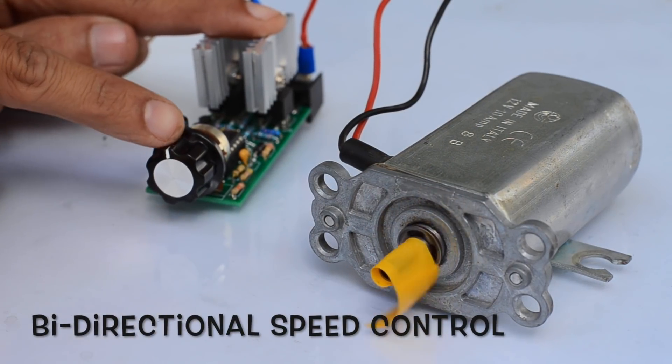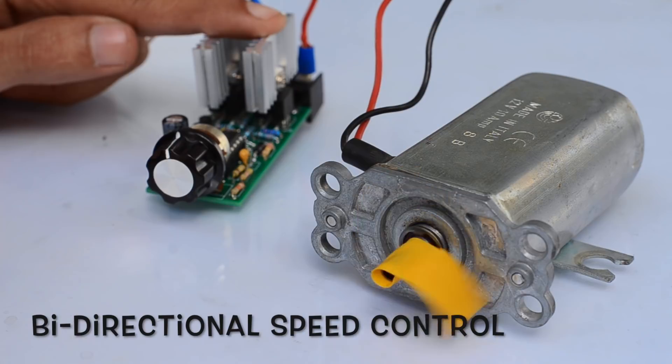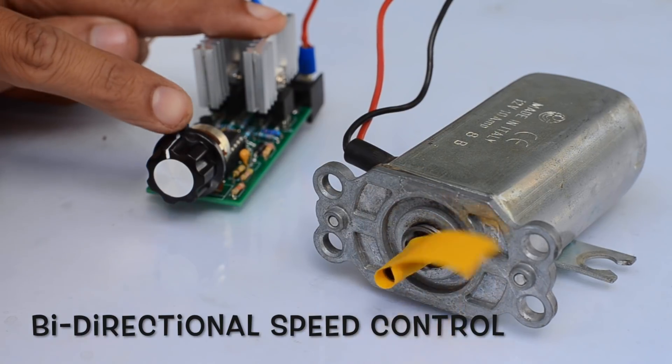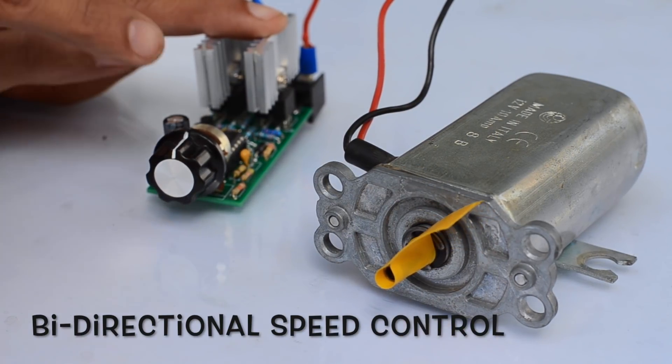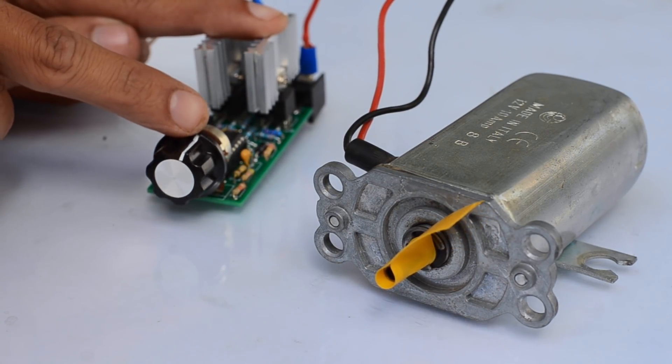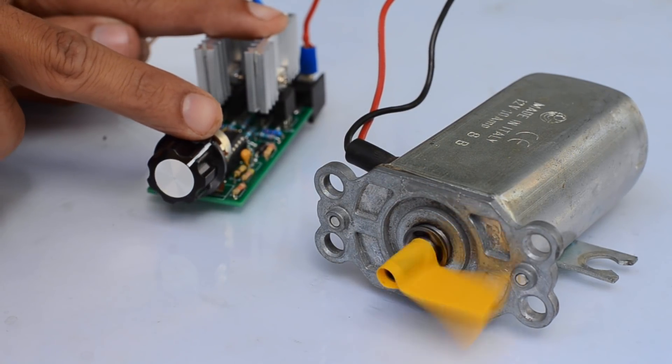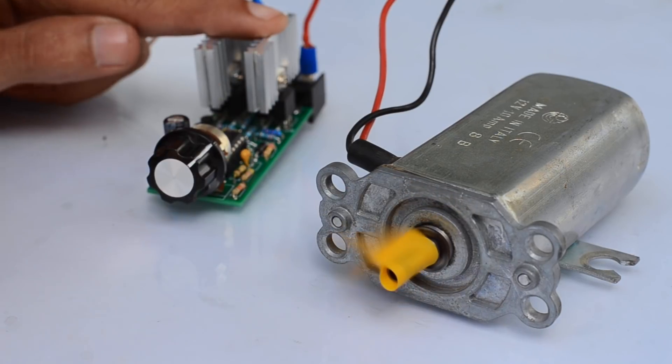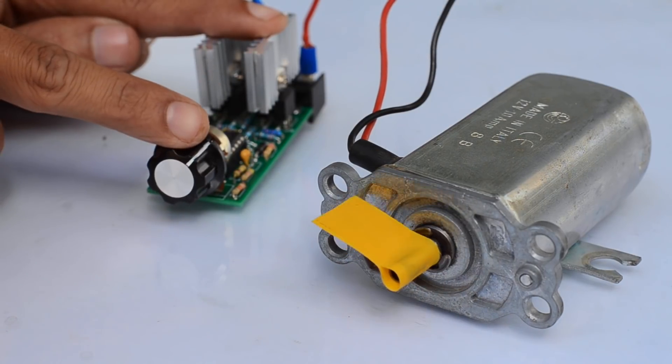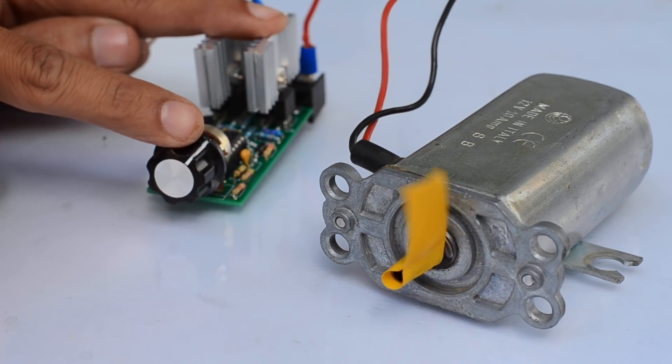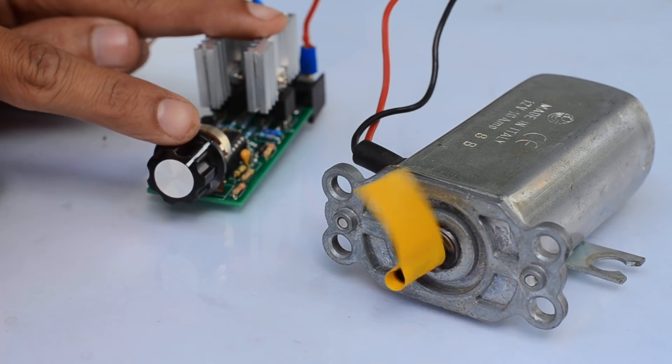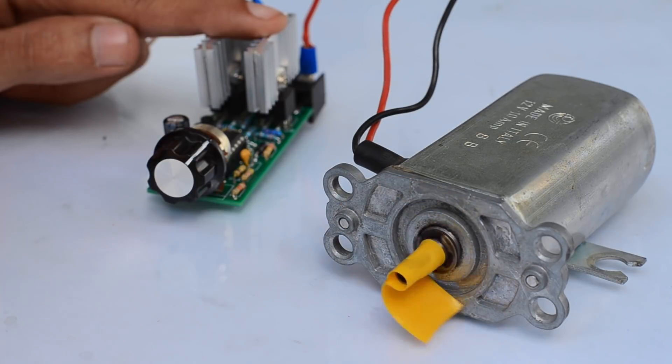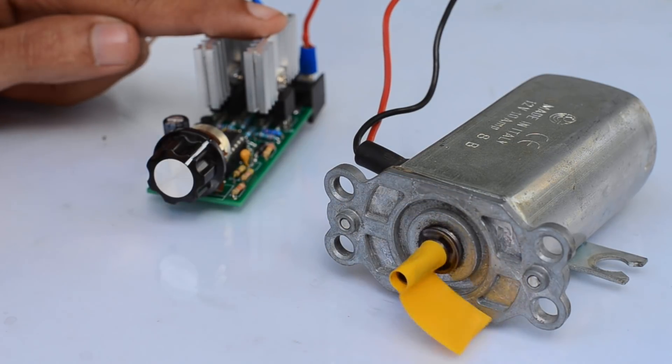Conventionally, the speed and direction of a DC motor can be controlled by using a DPDT switch in combination with a pulse width modulation speed controller. But in that case, instantly changing the polarity of the motor through the switch can cause high current drain as well as mechanical stress.